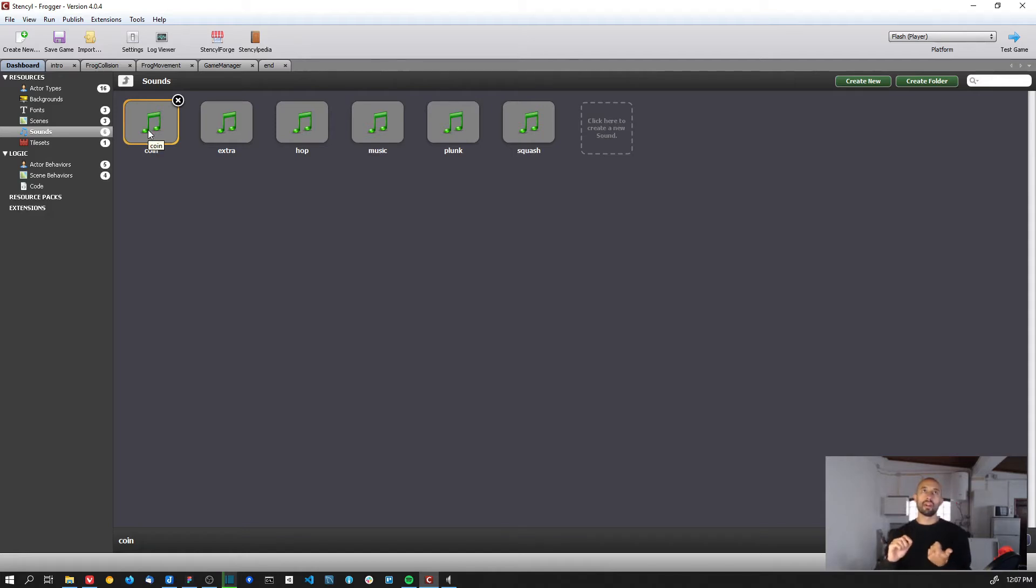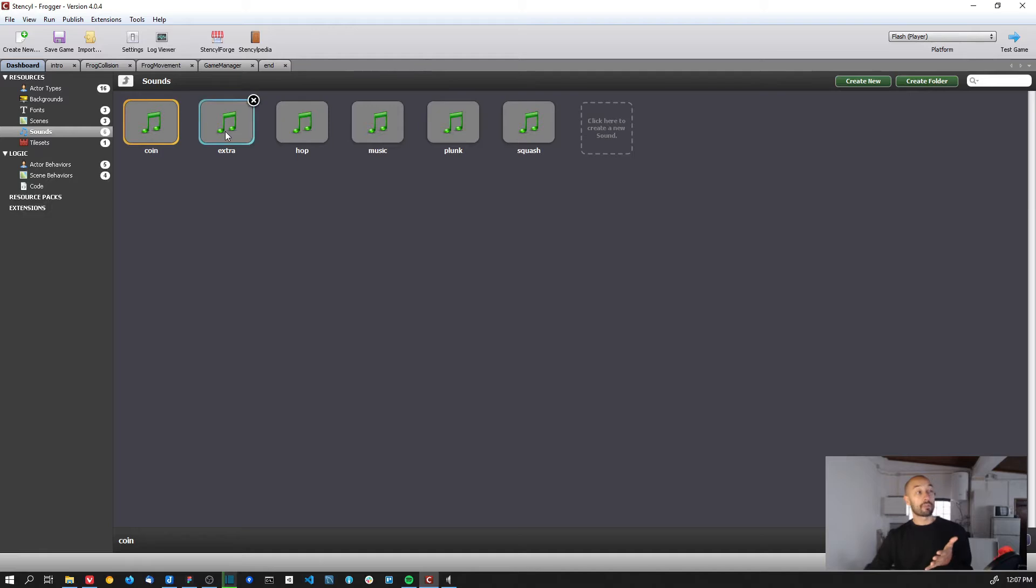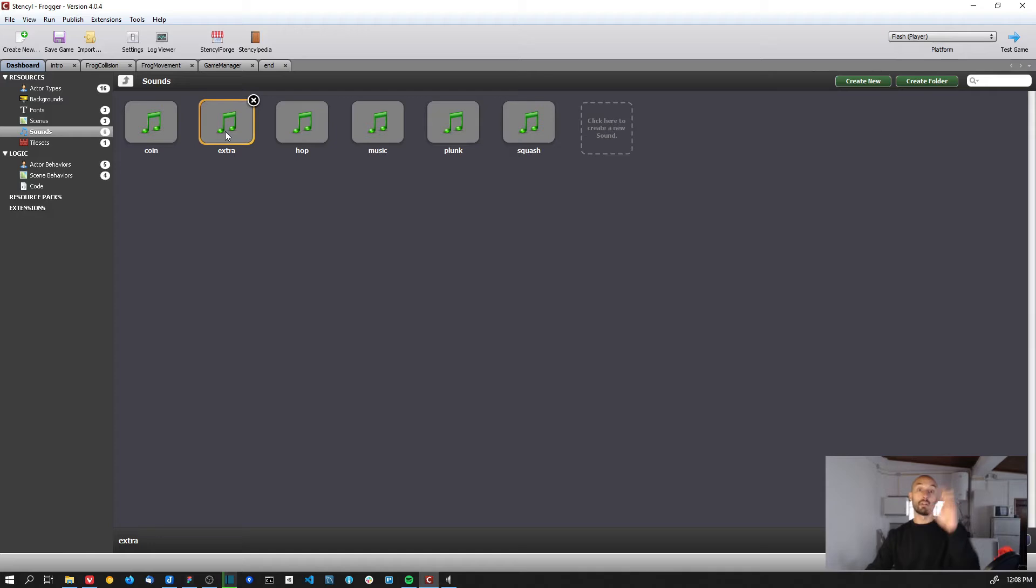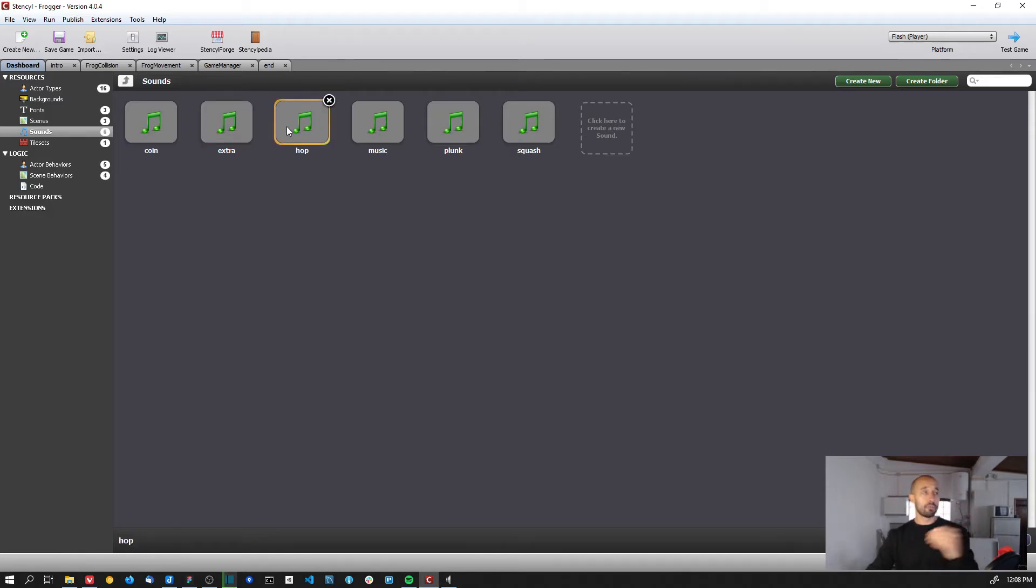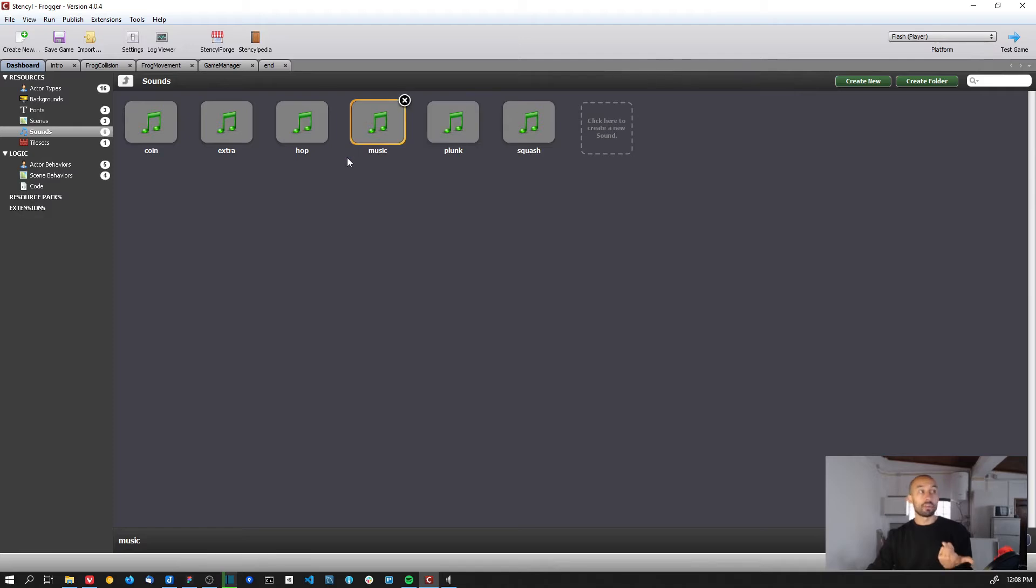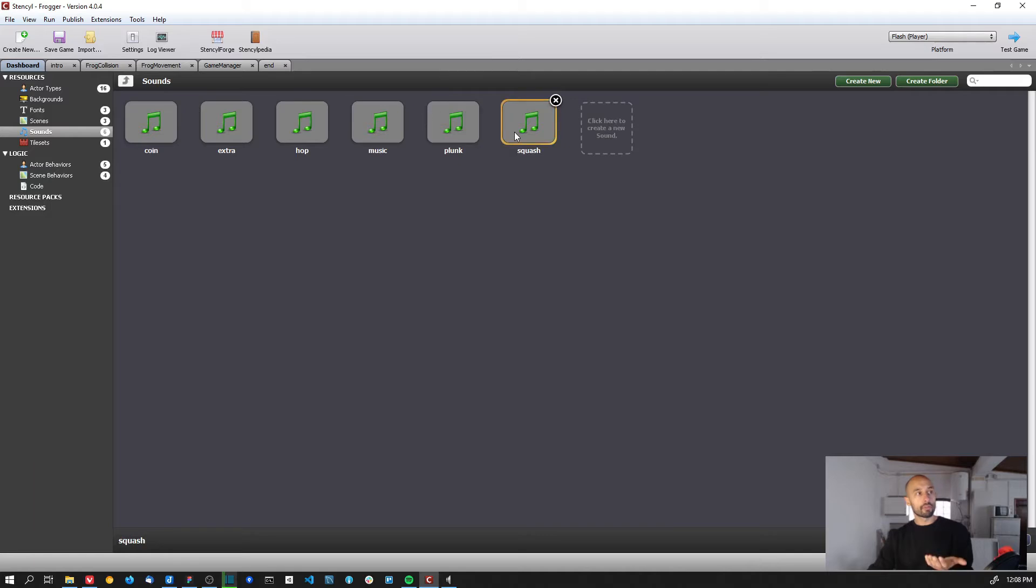which is one that we play in the intro scene when the game starts. Then we have the extra sound - I didn't show you but it's basically a sound that we play when the frog reaches one of the houses. The hop sound, the moving sound of the frog. The background music, which is playing on loop. The plank, which is when the frog drowns. And the squash, which is when the frog is hit by a car.